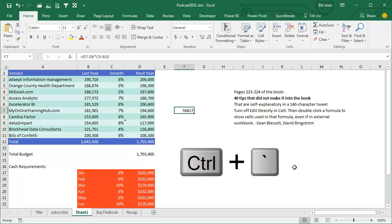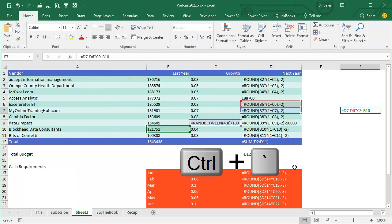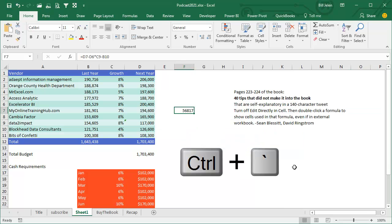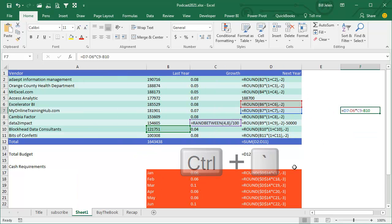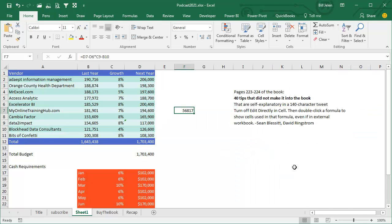Like yesterday, I showed you how to use Ctrl and the grave accent to see all the formulas at once, but that's a really temporary thing. What if we need to go audit all those formulas?